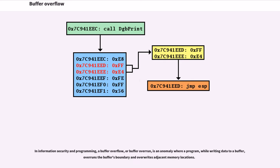Buffer overflow. In information security and programming, a buffer overflow, or buffer overrun, is an anomaly where a program, while writing data to a buffer, overruns the buffer's boundary and overwrites adjacent memory locations.